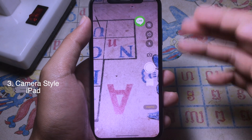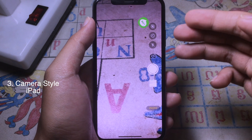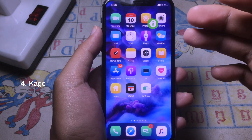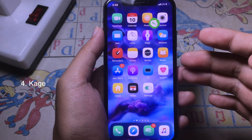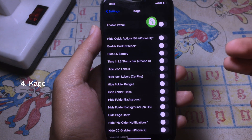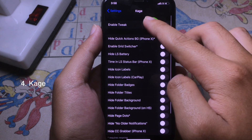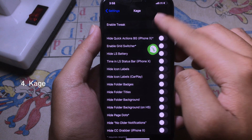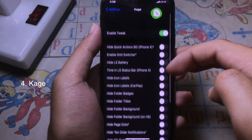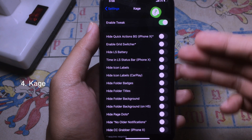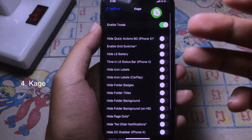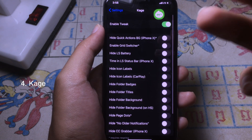All of the buttons can be configured from the right side. The next tweak is called Cage, which allows you to customize the buttons on your iPhone lock screen. Go to Settings, then Cage, make sure the tweak is enabled, and you will have options to hide certain elements from your iPhone lock screen.